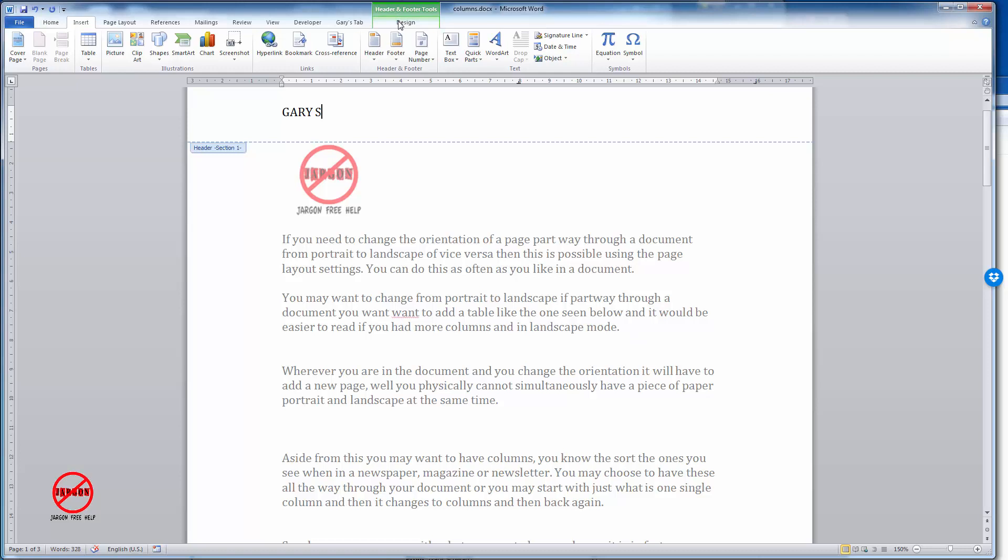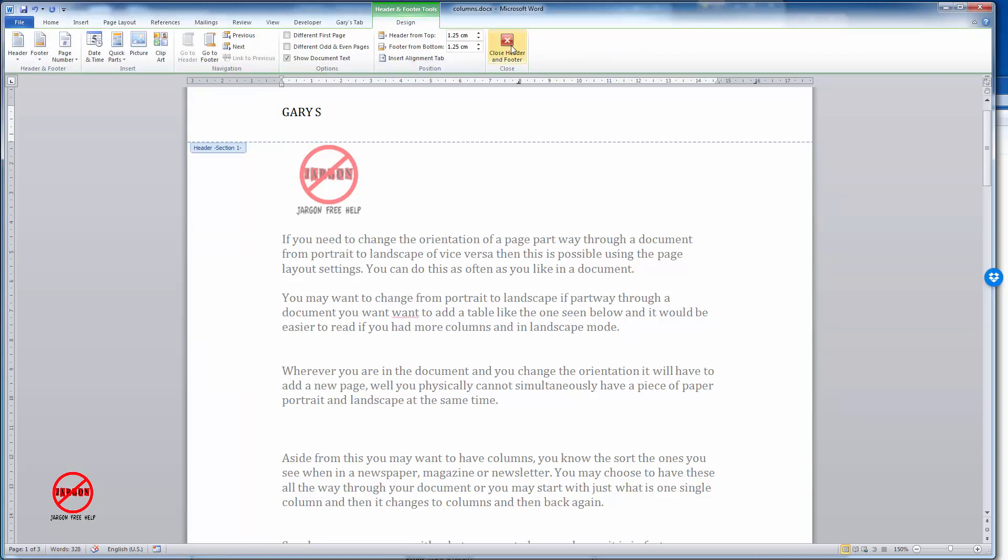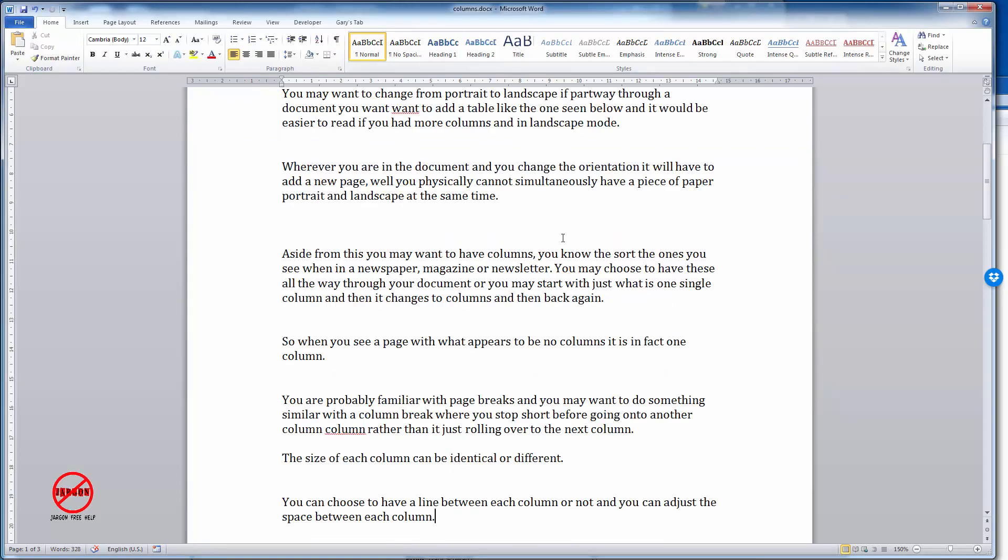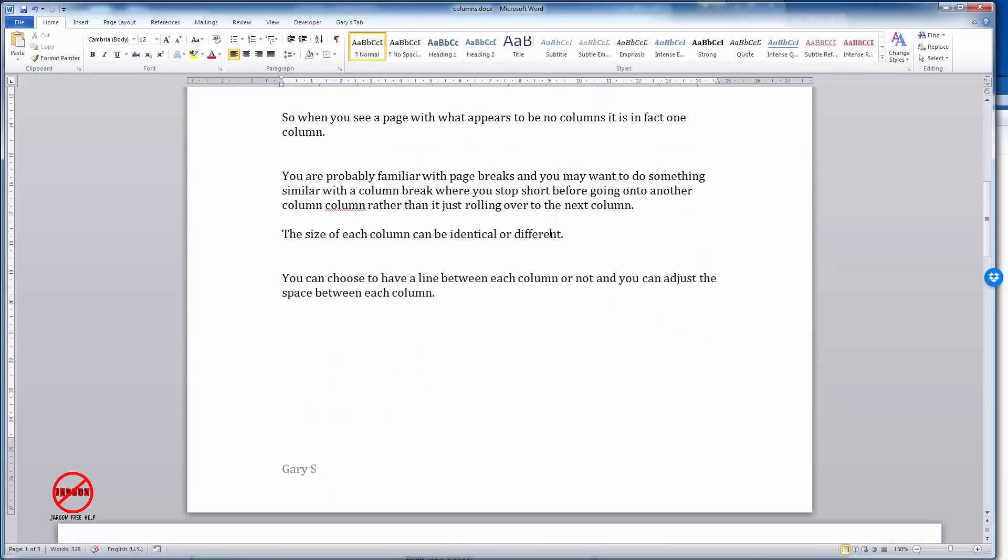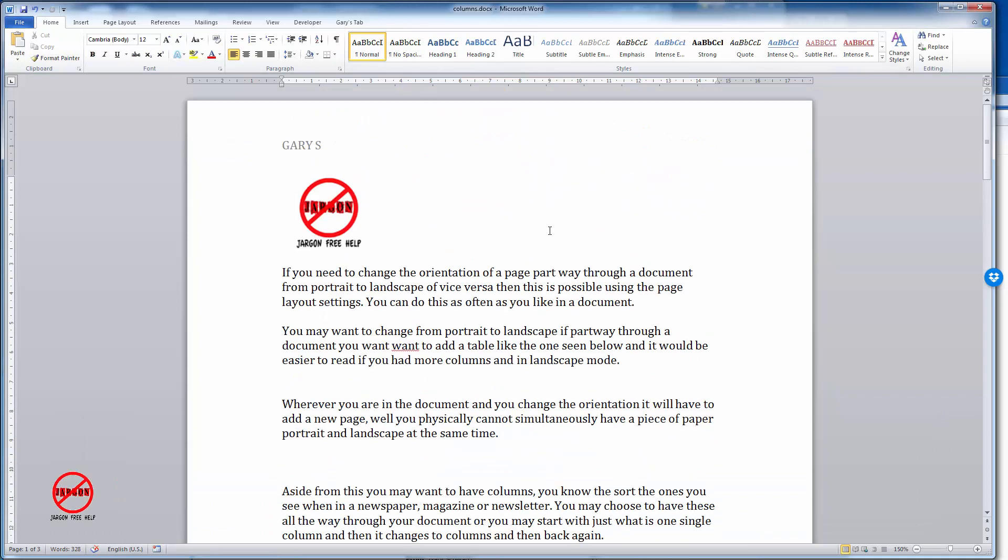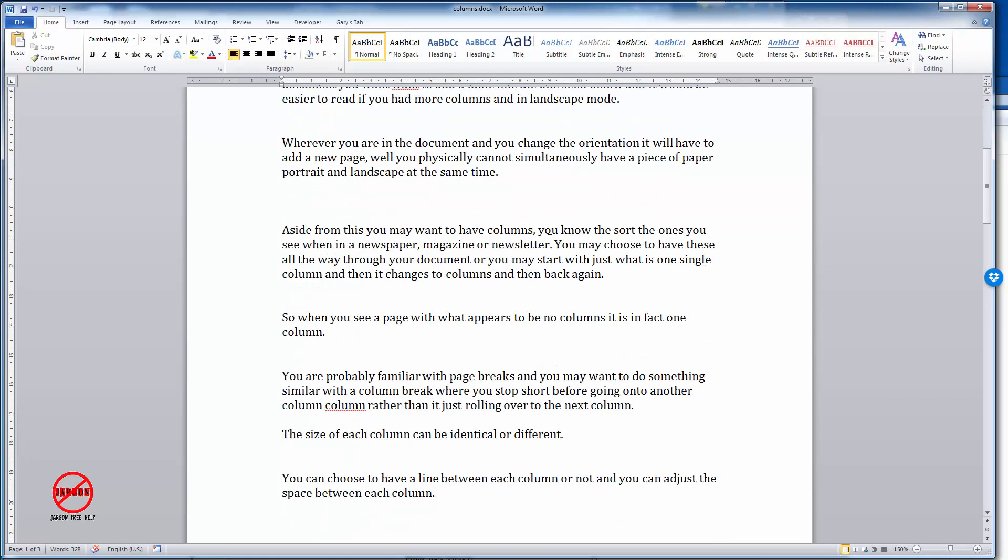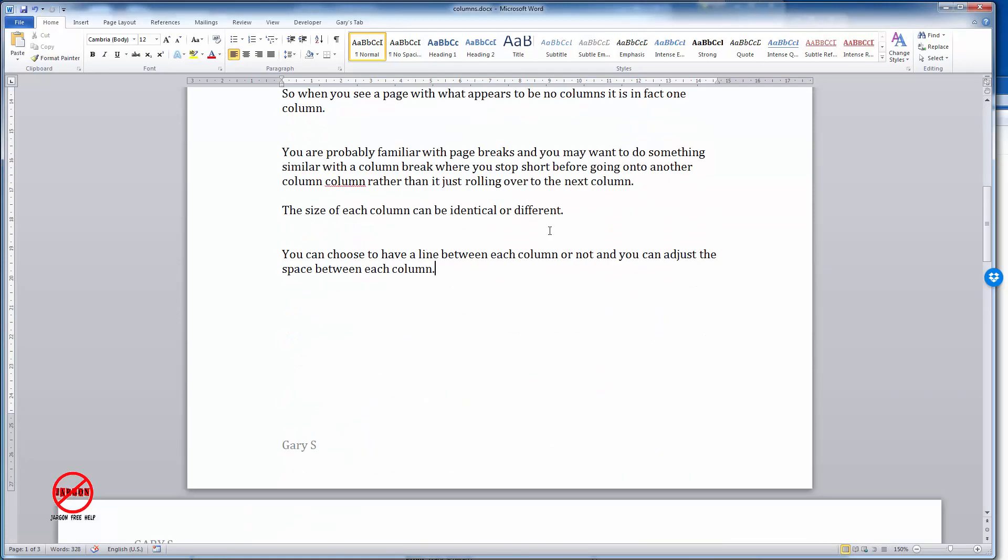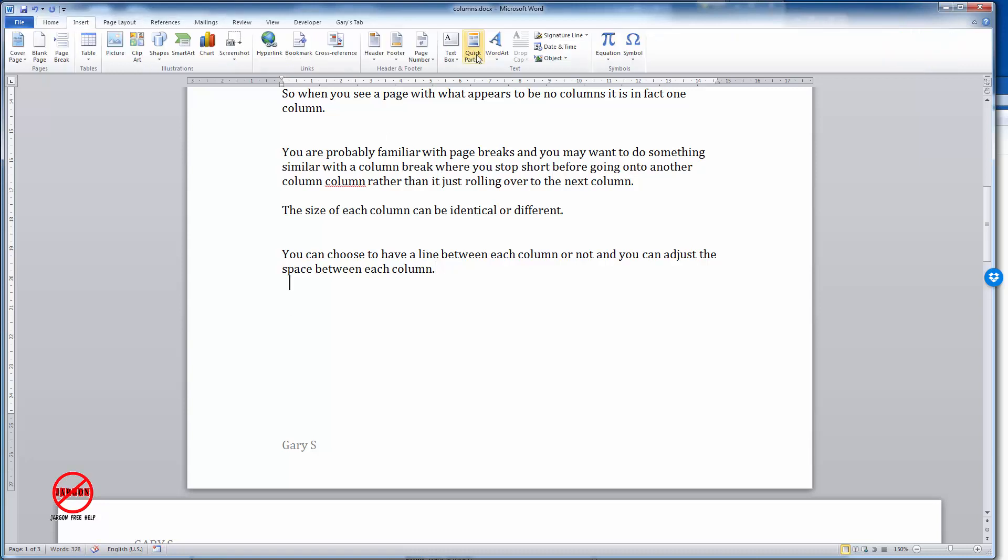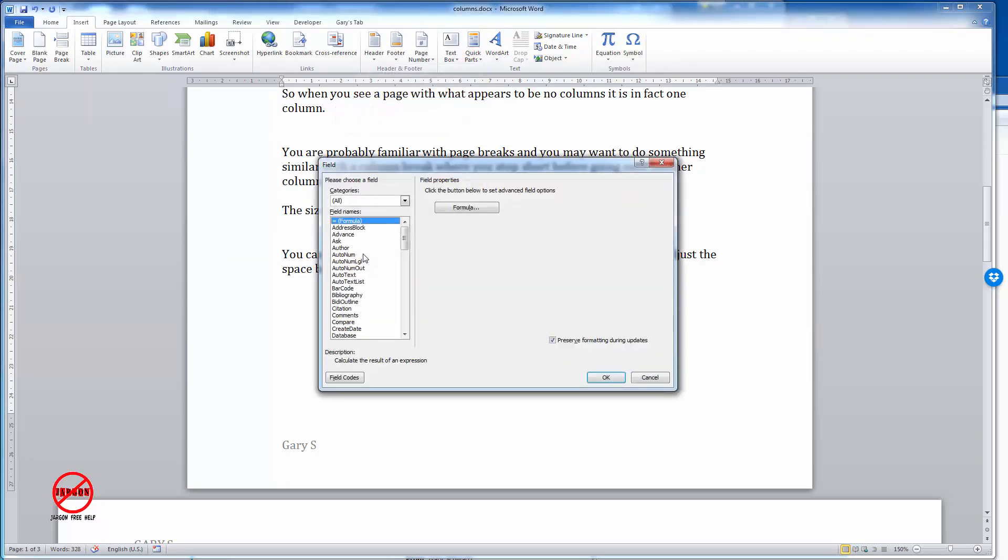When you're done, go to Design and choose Close Header and Footer and you'll see it's both in there. I don't need my name at the top and at the bottom but they are two methods for inserting the author's name into a document. Don't forget you could just put it anywhere in here. I could just go into Insert and you can see my Quick Parts are there as well so I can choose that field.